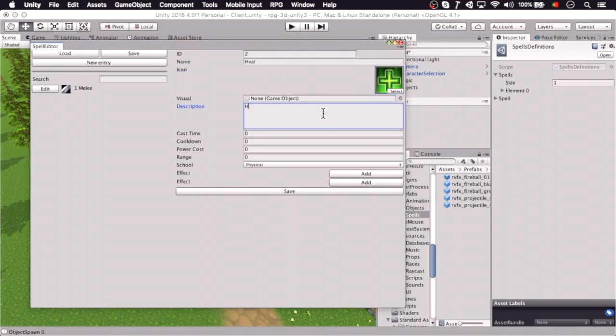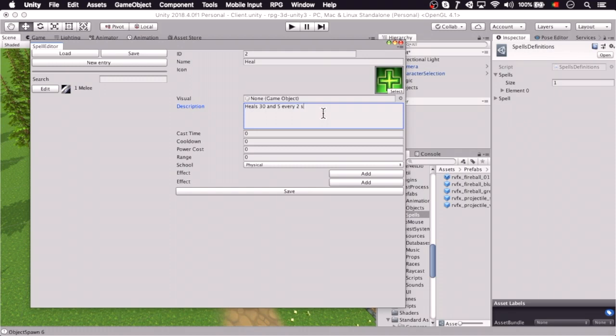Alright, so this is going to be a healing spell, and it heals for 30 and 5 every 2 seconds for 10 seconds.